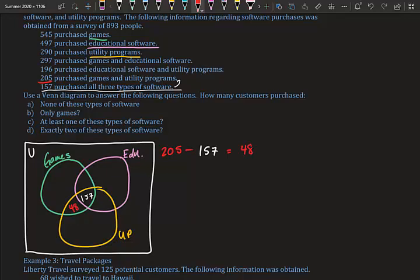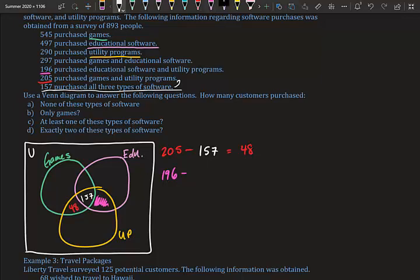Next: educational software and utility programs. 196 bought both, but some also bought all three, so we subtract: 196 minus 157 equals 39. We place 39 in the educational-and-utility region.